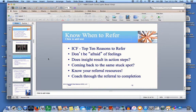As you talk to clients about some of these barriers, you will often run into emotions and issues that they have been dealing with for a long time. Don't be afraid of the emotions, but know the top ten reasons to refer to a mental health professional — they're on page 183 of your manual. You don't have to stop coaching, but sometimes you do have to tell your client the only way you can continue to coach them is if they are seeing a mental health professional.